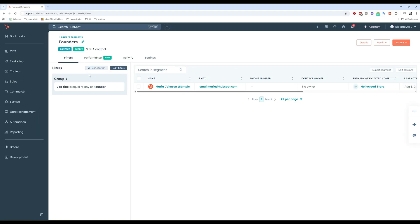So why do we use lists? We use lists to send marketing emails only to the right people, to build ad audiences, to power workflows so automation is only applied to certain contacts, or just to keep your CRM a little bit more manageable.